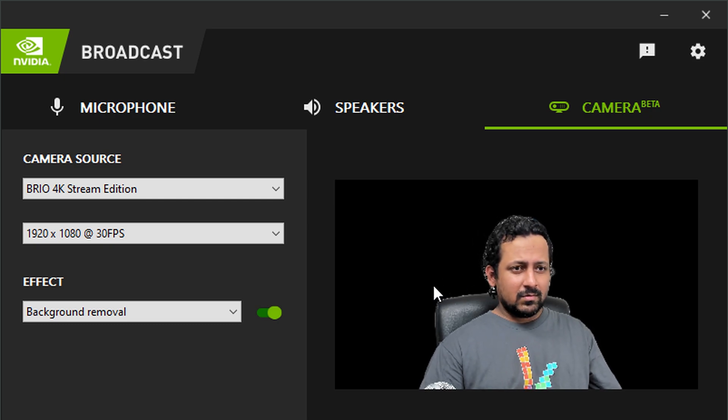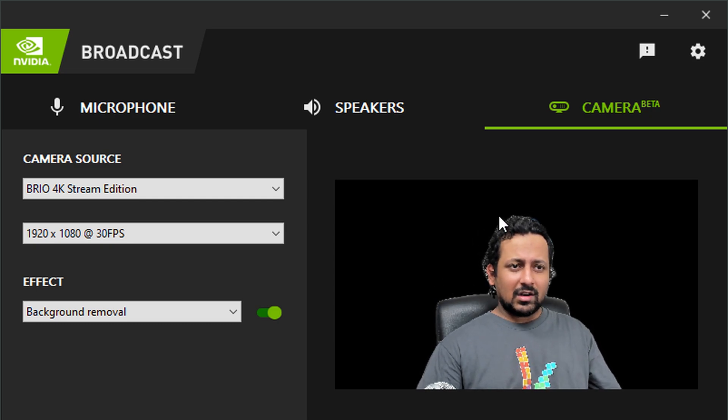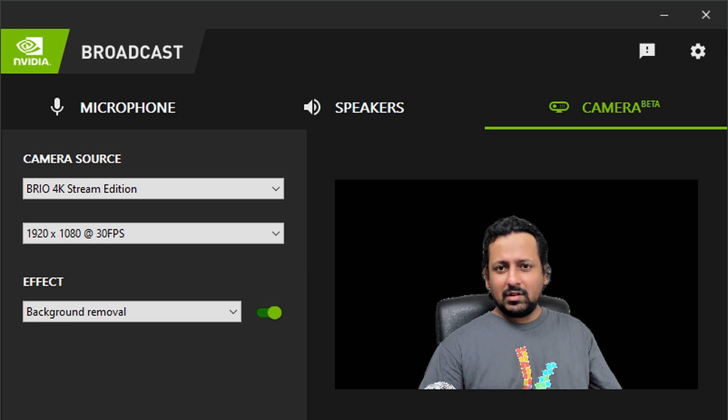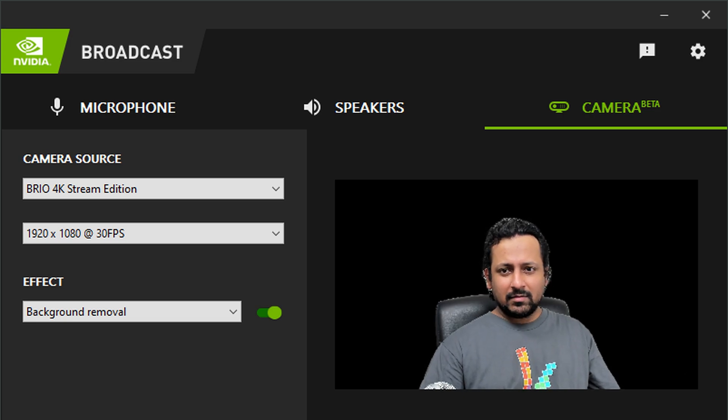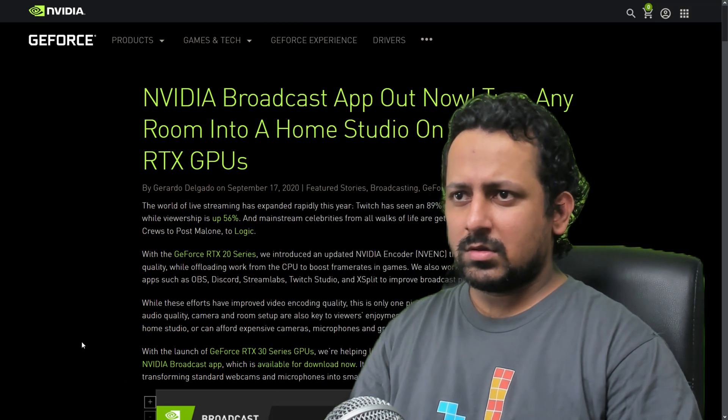What you see behind me now is a green screen and I use that in almost all of my videos. What I'm going to do now is I'm going to go to camera and I'm going to remove the background and then let's see if it works.